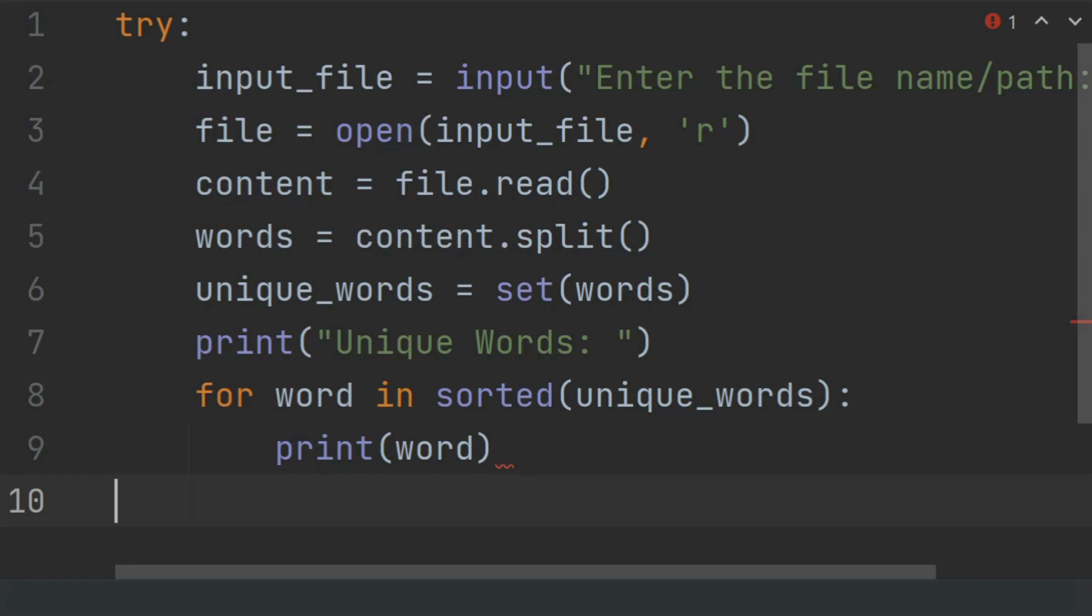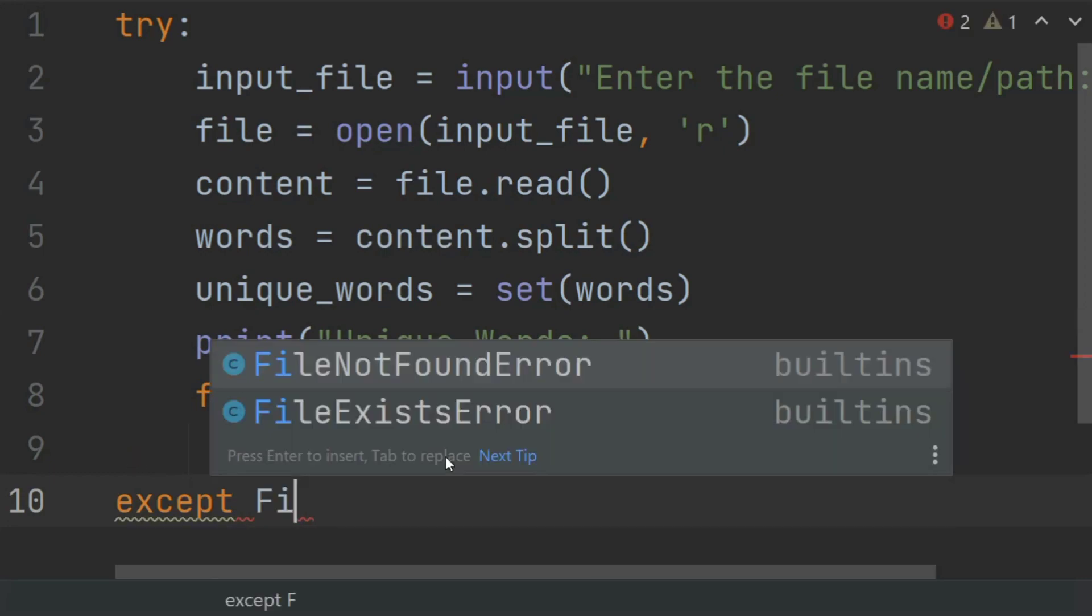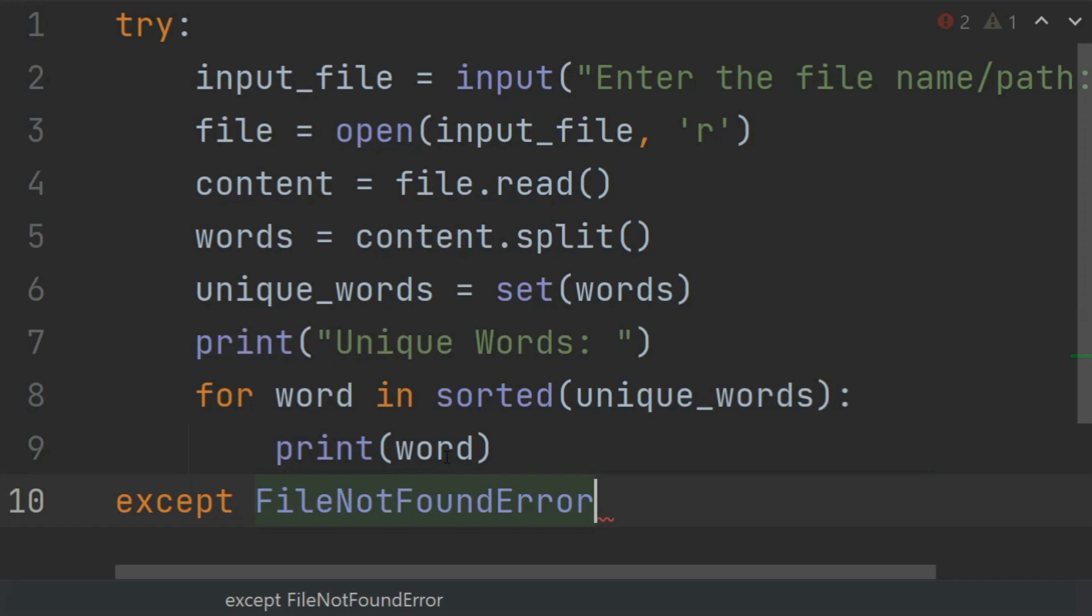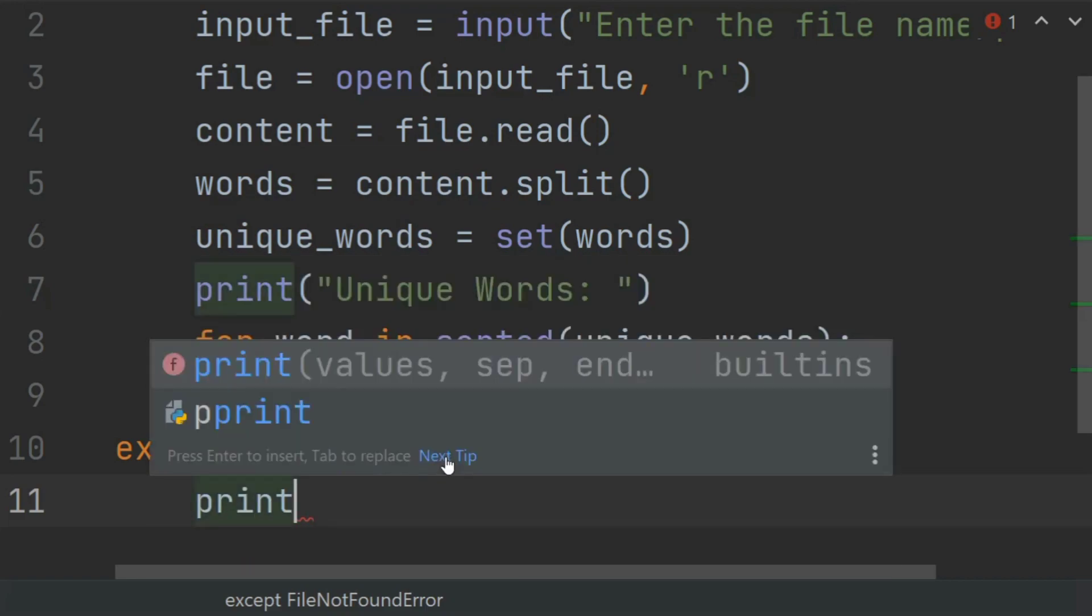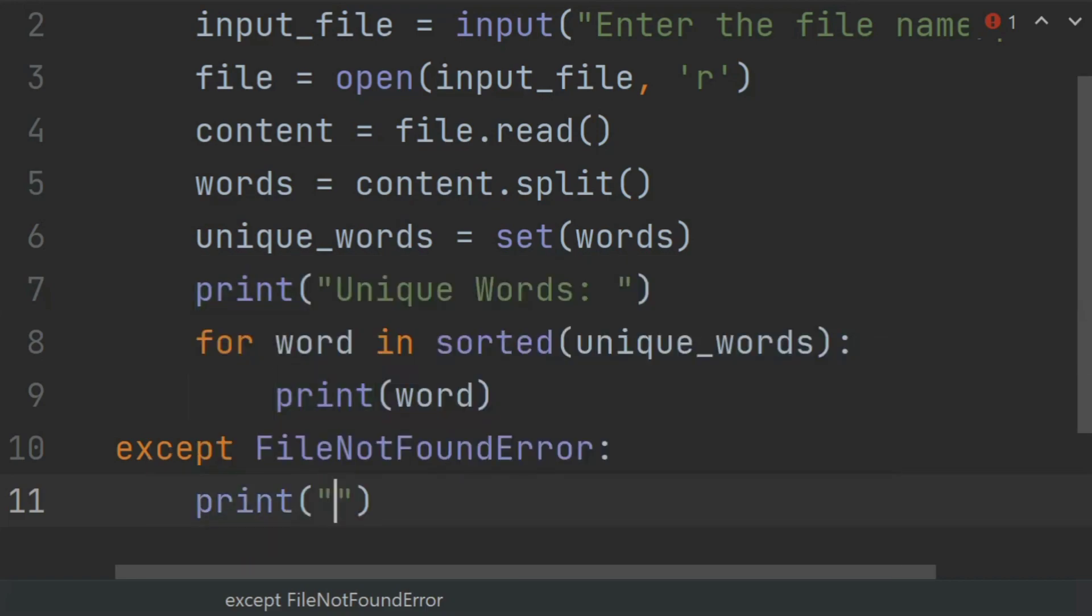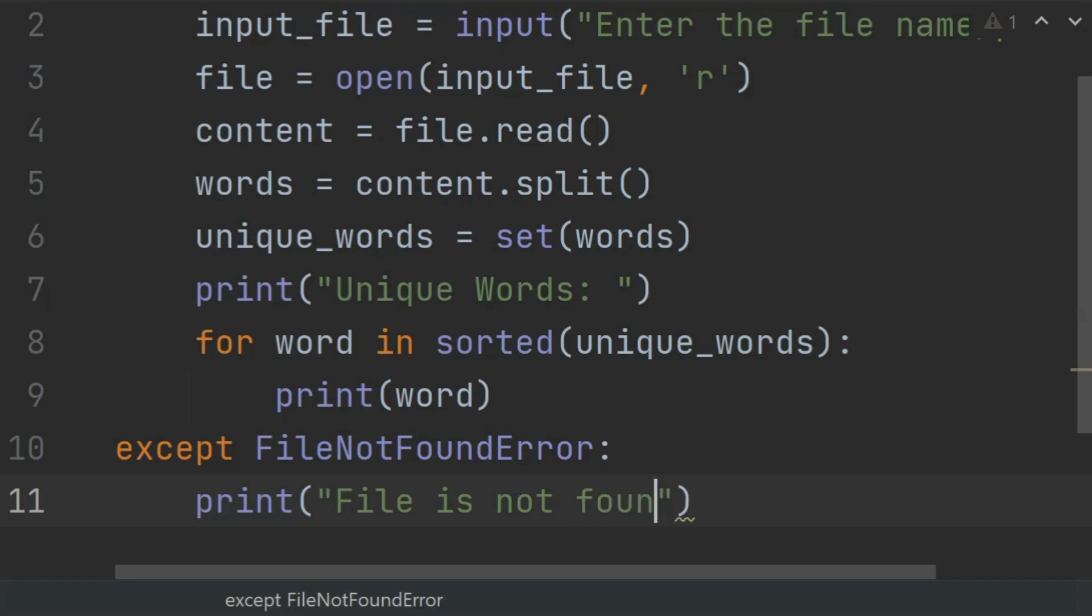Now handle the file not found error in exception. Except FileNotFoundError, print an error message. If the file is not found, print "file is not found".